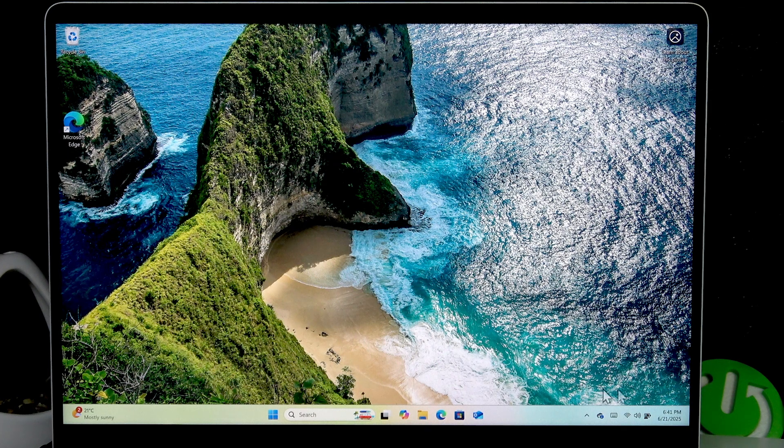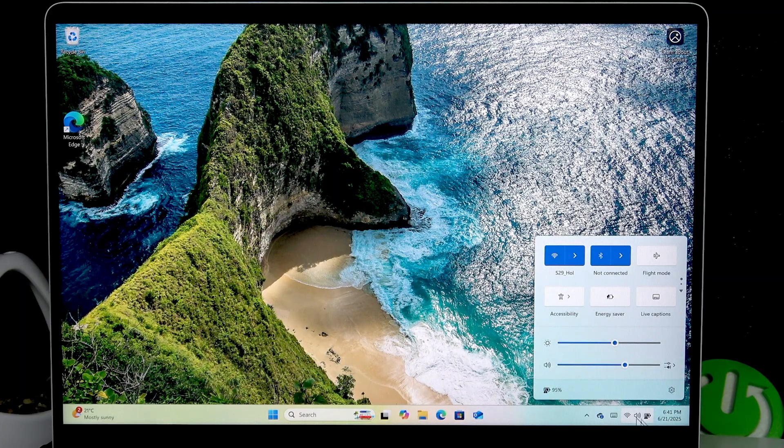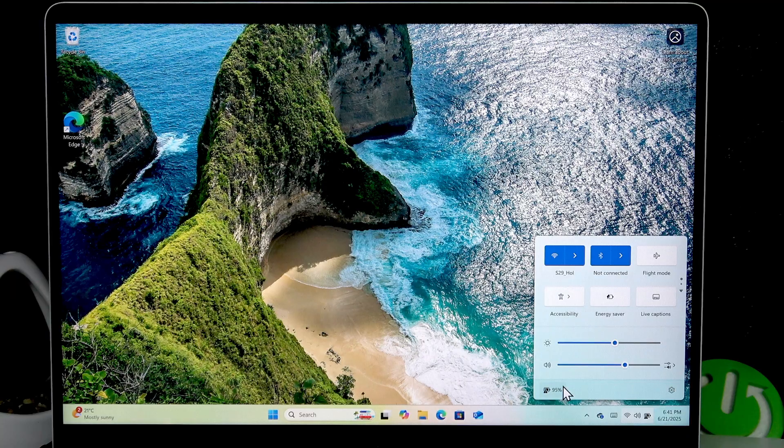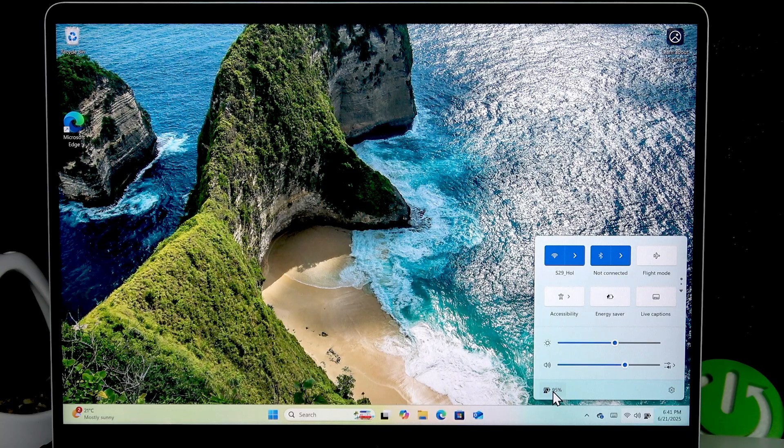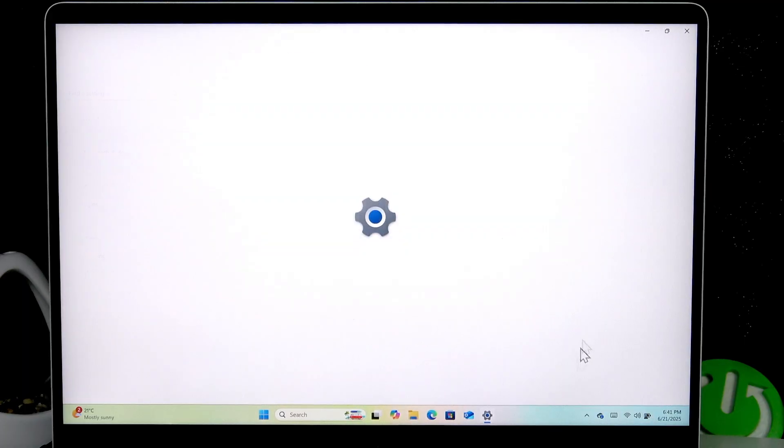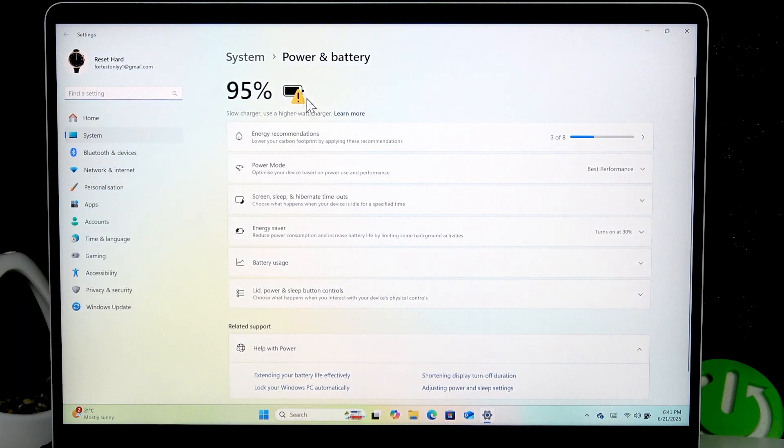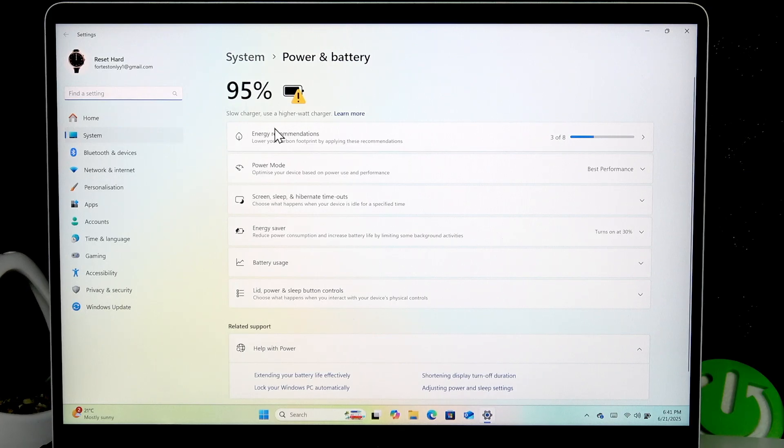To do this, simply click on these three icons in the bottom right corner of your screen and here you'll be able to see the battery level. If you click on this icon, you'll be transferred to power and battery settings.